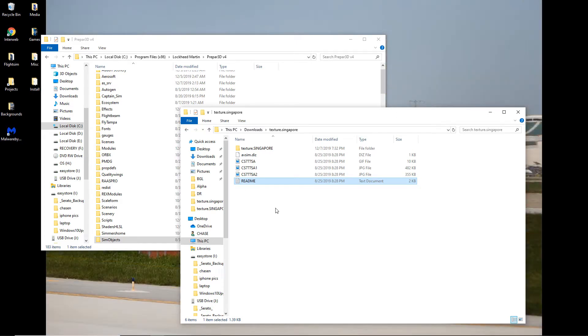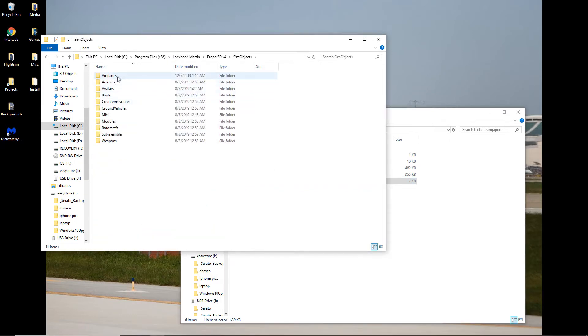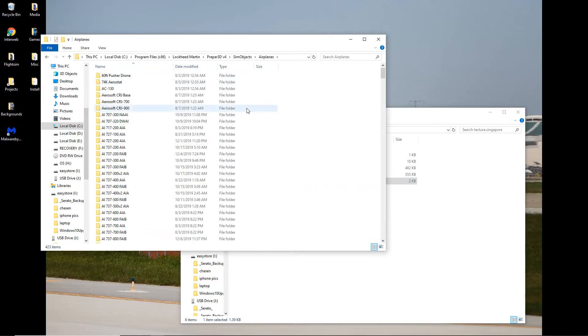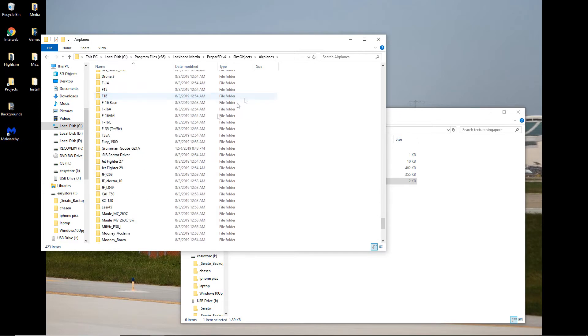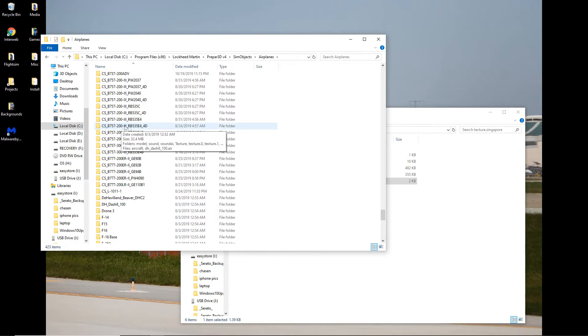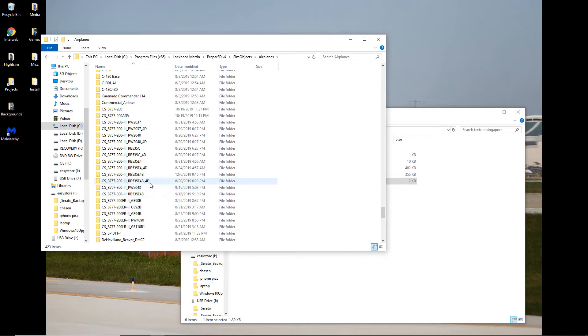And there's also no Rolls-Royce version of the 777-200, so we'll have to compromise. So this is the main Prepar3D folder, sim objects, airplanes, you can either type CS in the search bar, scroll down, and here's your Captain Sim products. They'll start with the CS, unless you've changed the name.